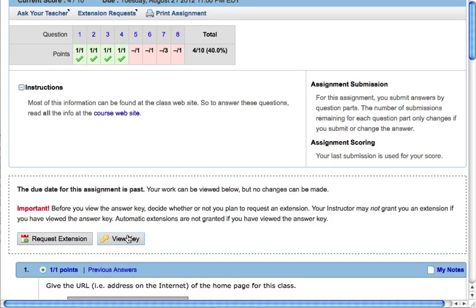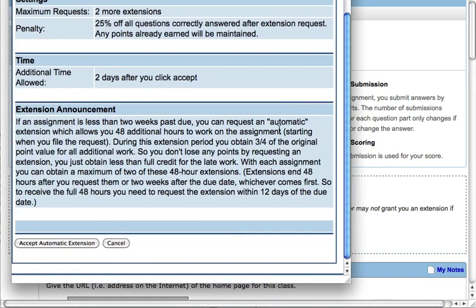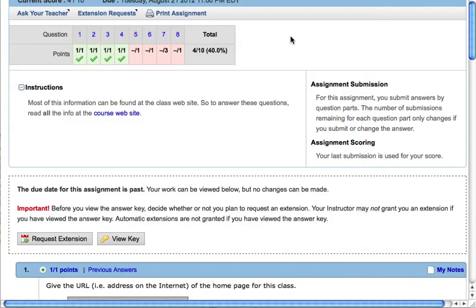So if you want to do more work on the assignment, don't view the key — click on the extension request, and that takes you back to the same option we were looking at just a moment ago. You click on the request extension, and you're back in the situation where you have the terms of that agreement and the button you can click to say 'accept automatic extension.' In summary, the extension process is an automated process whereby you can get extra time to work on the assignment and get 75% credit for all the work that you do.